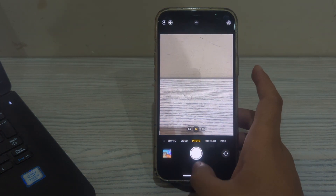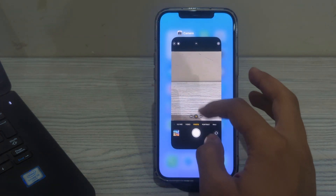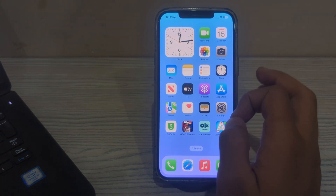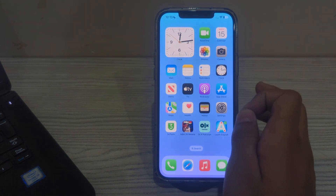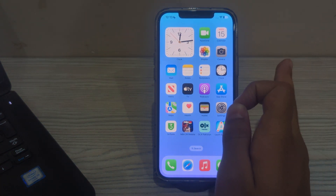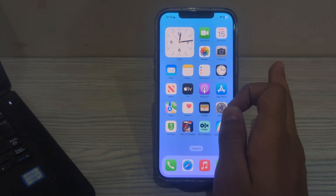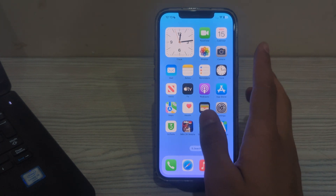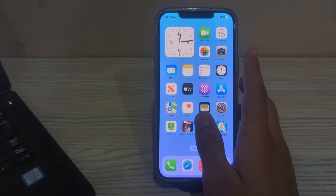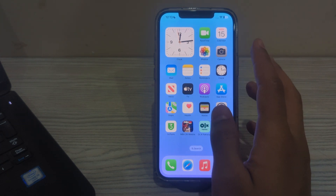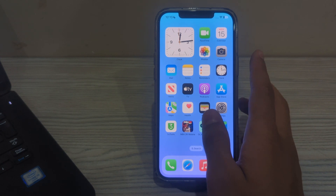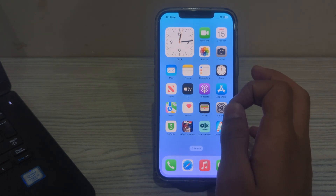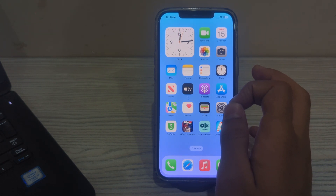If you are still facing the issue after trying these steps, test your flashlight in different apps. Some third-party apps utilize the iPhone's flashlight function. Download a flashlight app from the App Store and see if the flashlight works within the app. If it doesn't, the issue might be specific to the camera app.